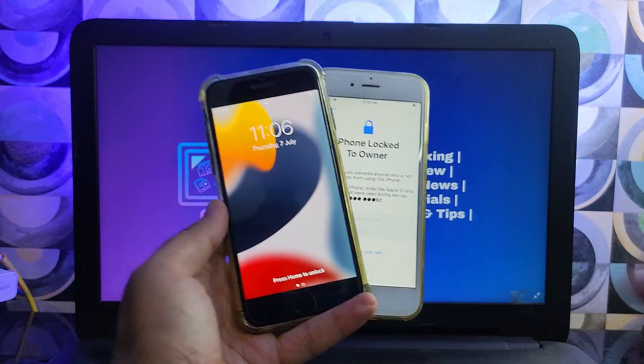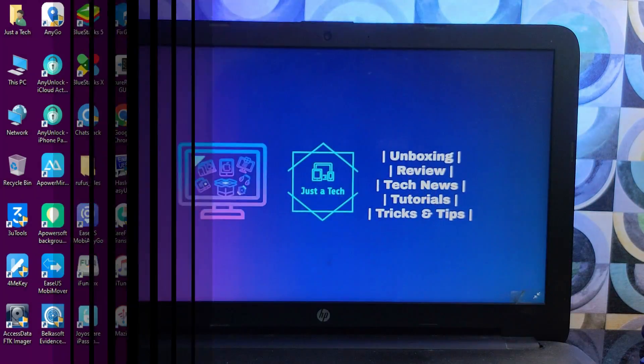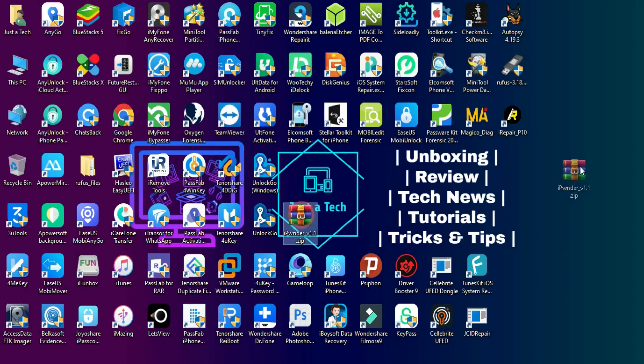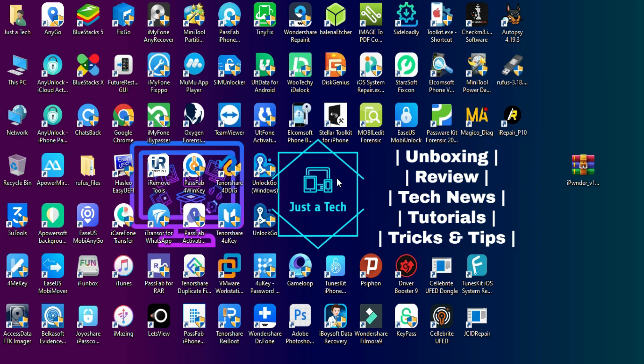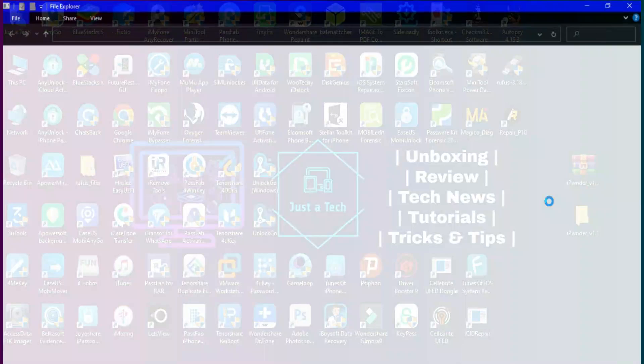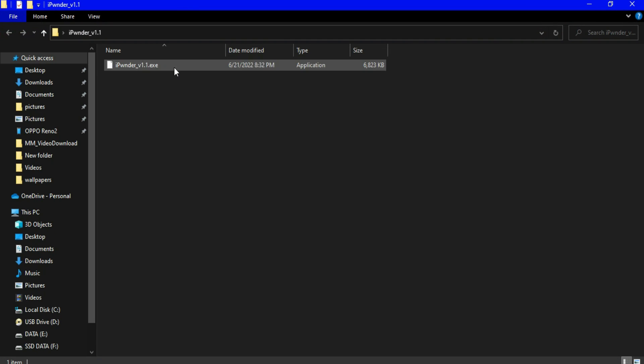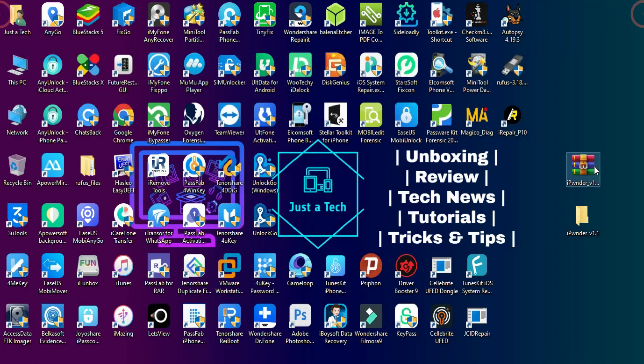But for Windows, there's this new tool and it's very easy. You can download it from the description link. After downloading, you need to extract it first.